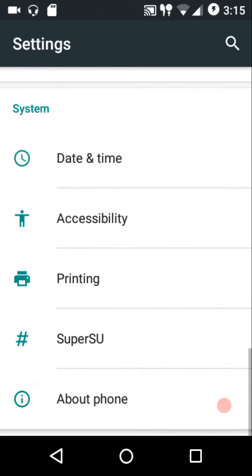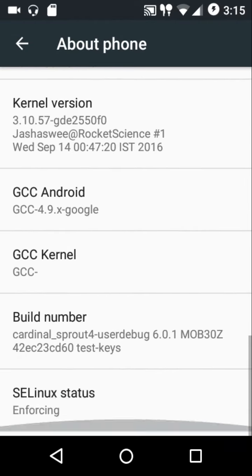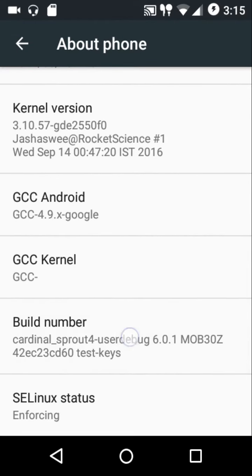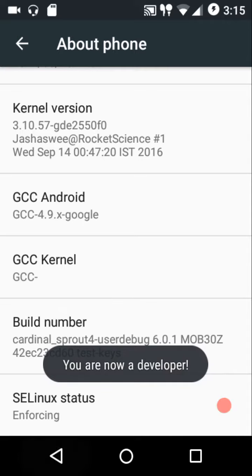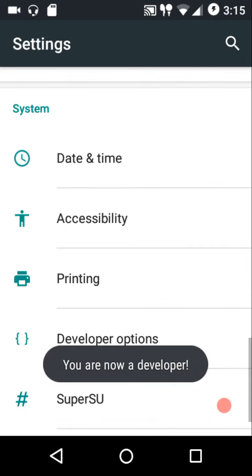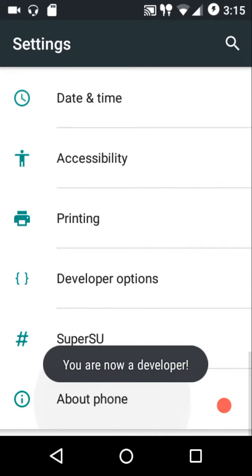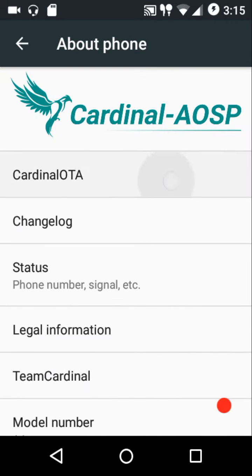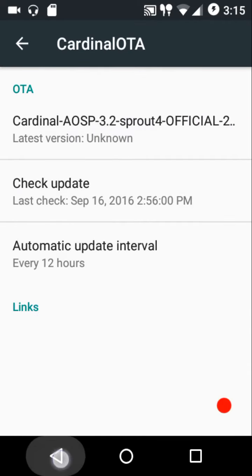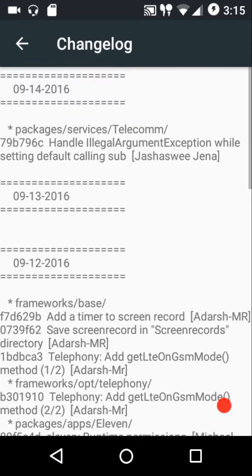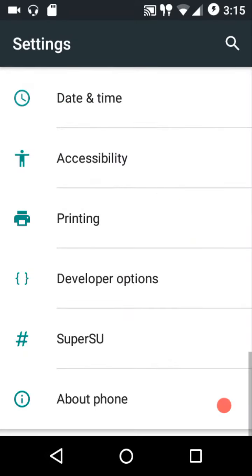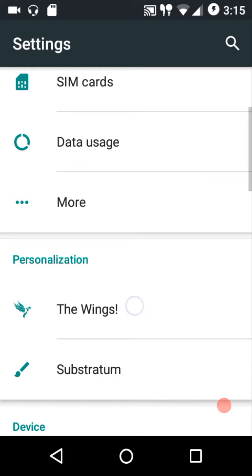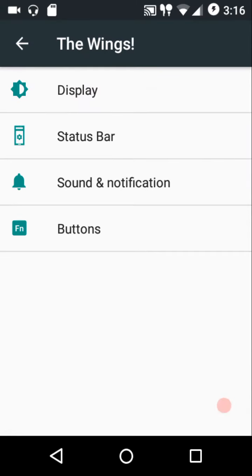Developer options are not enabled by default, so in order to enable them you need to tap on the build number seven times. This ROM comes with a built-in OTA updater, and you can also check the changelog and all that stuff.